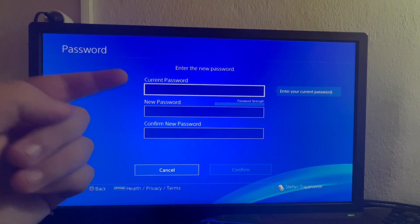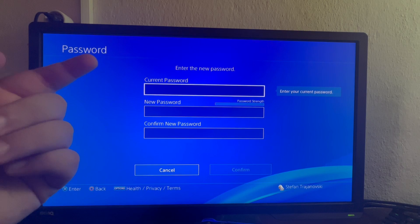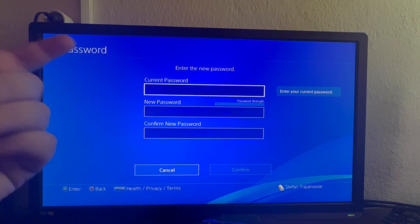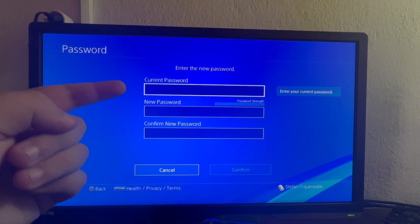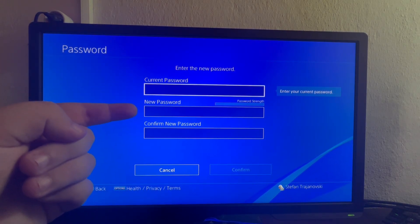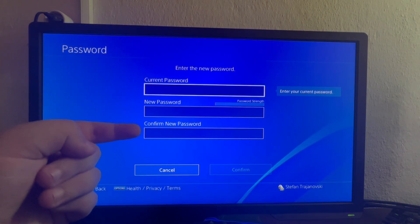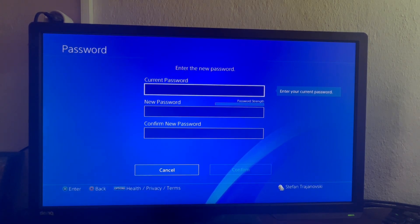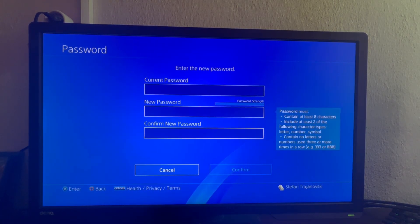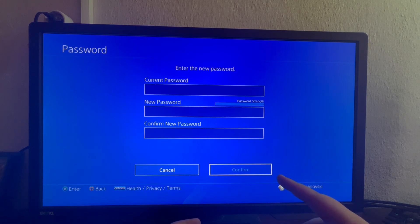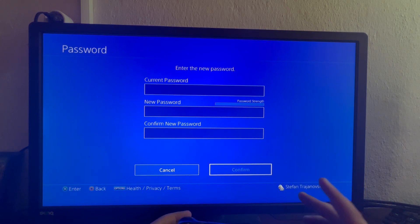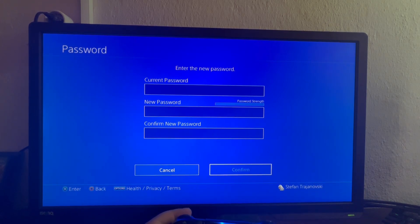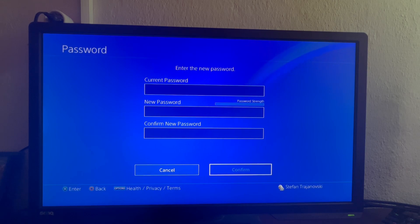Here we can enter our current password. If you don't remember it, I showed you how to reset it. Then here we enter a new password, and then we confirm our new password. After we're done with the whole process, we just navigate down and select the Confirm button. That is it on how to reset your password using your PlayStation 4 — thank you for watching, see you in the next one.